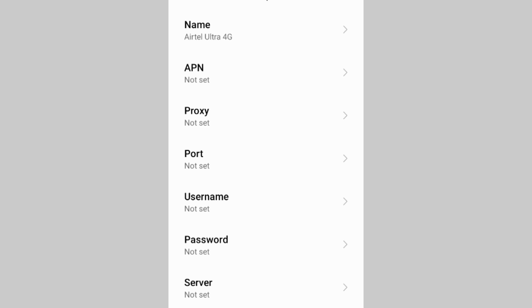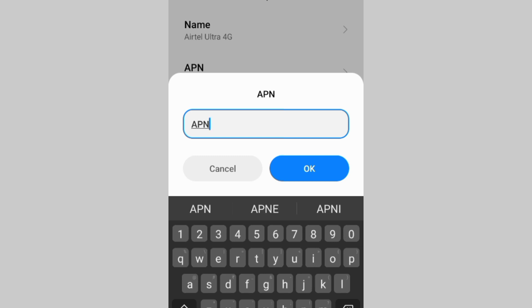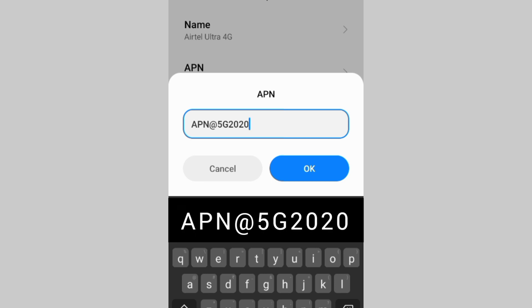For the APN field, enter: @5G2020 — all letters capital, at-the-rate symbol, then 5G with G capital, then 2020. No spaces.